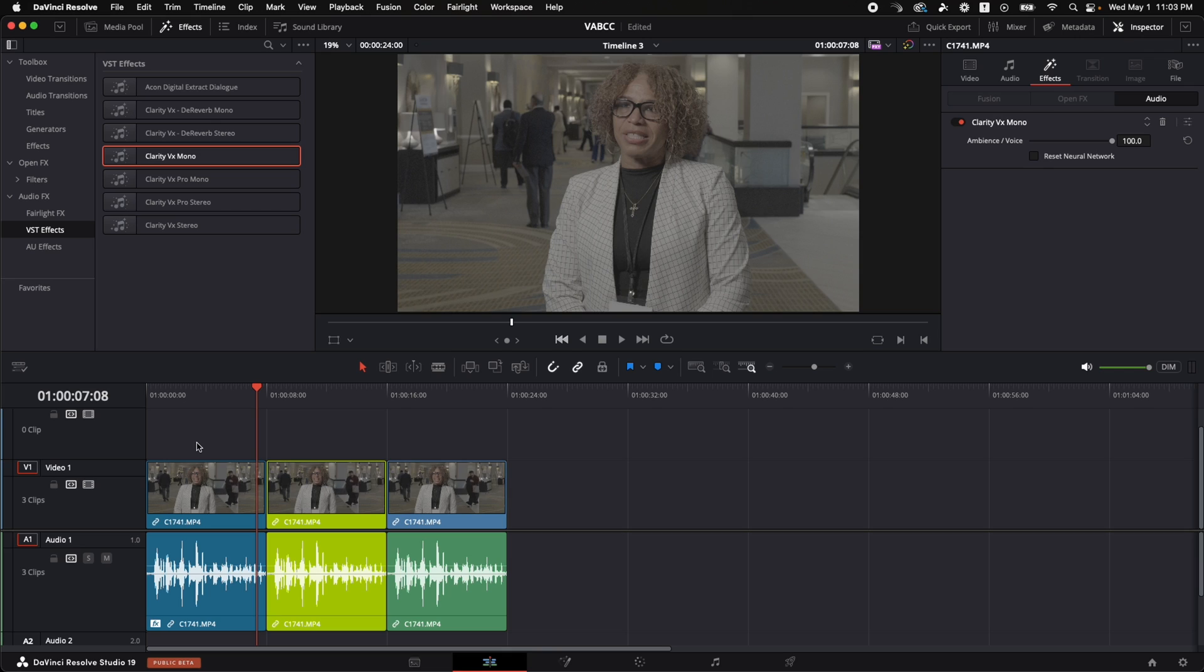However, the background noise in this clip is not terrible, and it does degrade the quality of her voice slightly. You can hear it in her voice a little bit. It just doesn't sound as good as it did before.